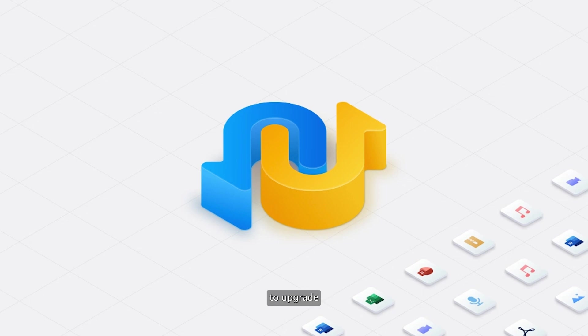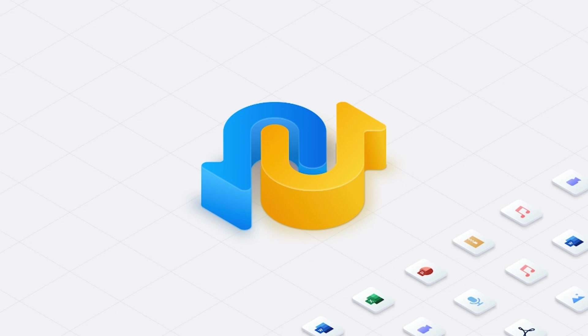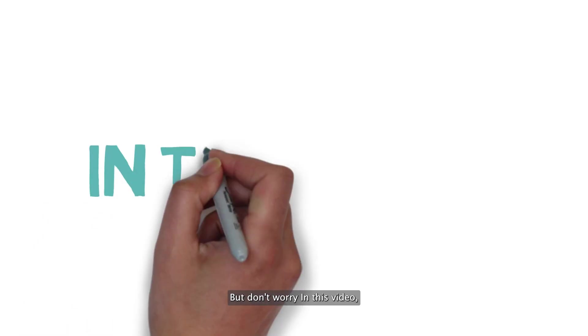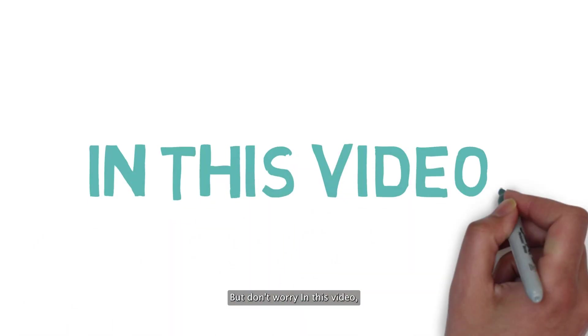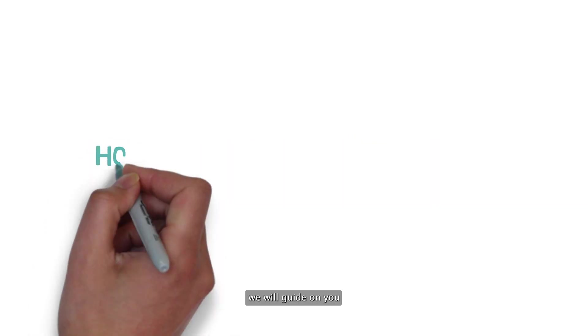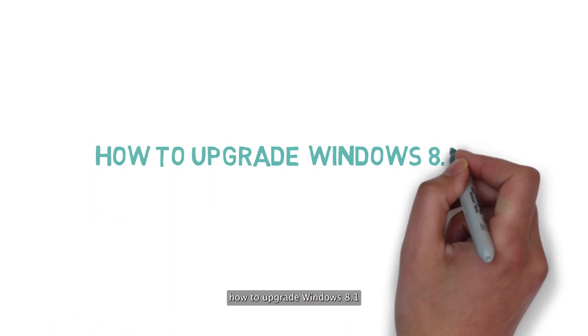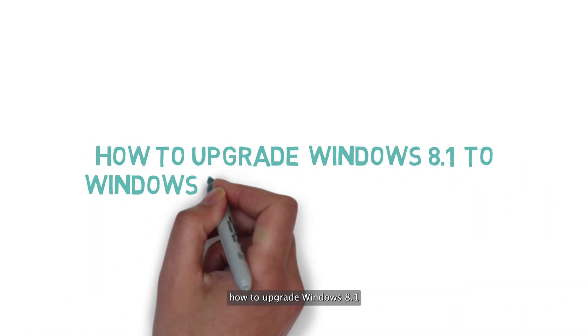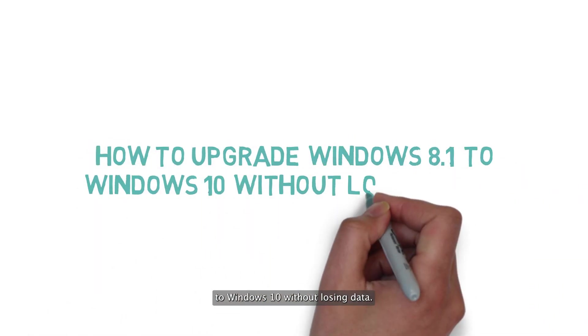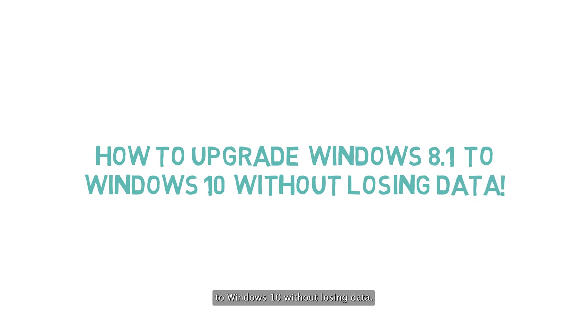If you're planning to upgrade your existing Windows 8.1 installation to Windows 10, you might find that there is no official path to do that. But don't worry, in this video, we will guide you on how to upgrade Windows 8.1 to Windows 10 without losing data.